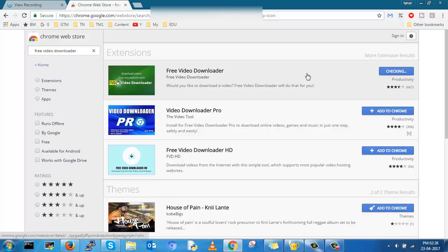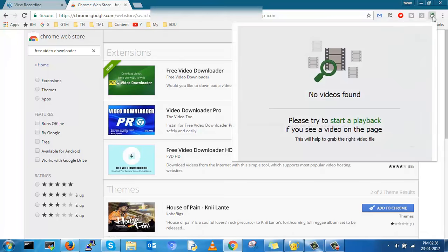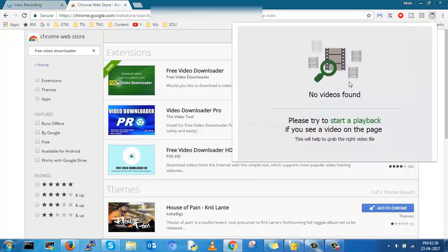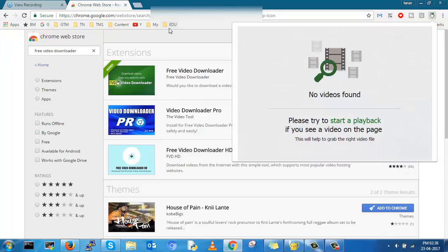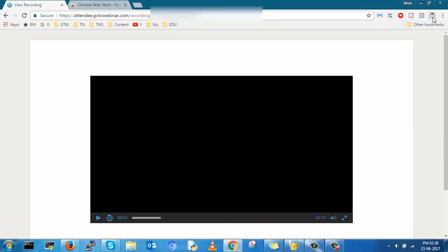After downloading it, it will stick on your bookmark toolbar. Refresh or re-enter that URL once again.